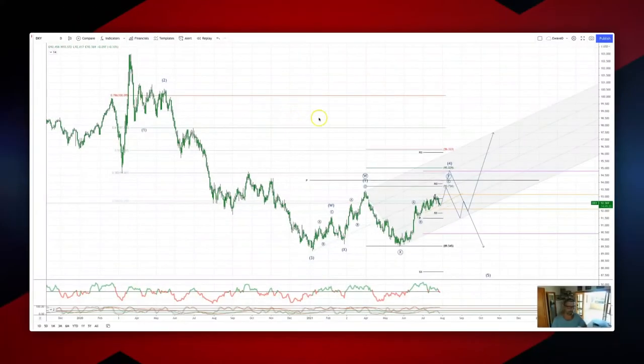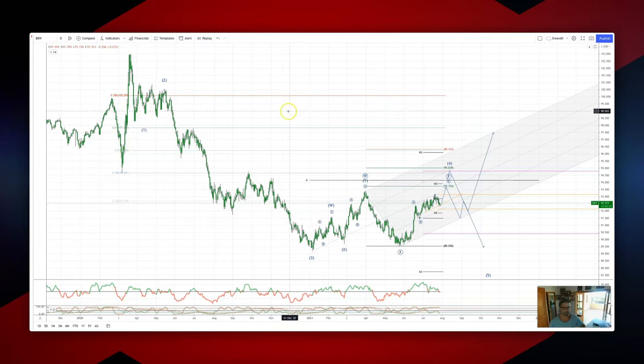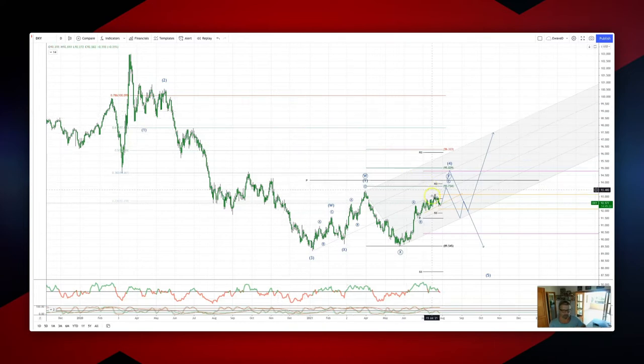Welcome traders to another wave analysis session with me Patrick Nunley from the daily time frame of Dollar Index. I want to update the view as we head into this FOMC meeting this evening — some key levels to watch.